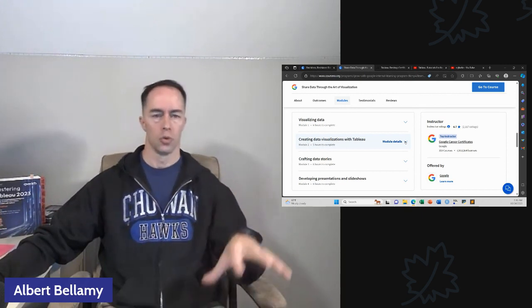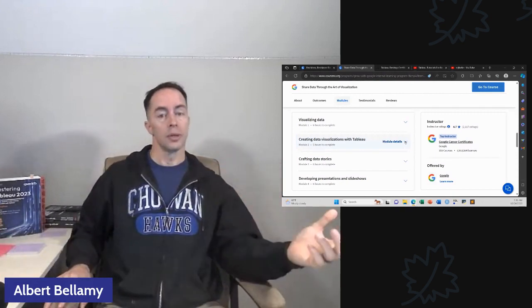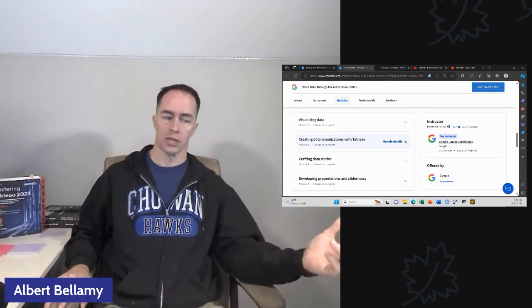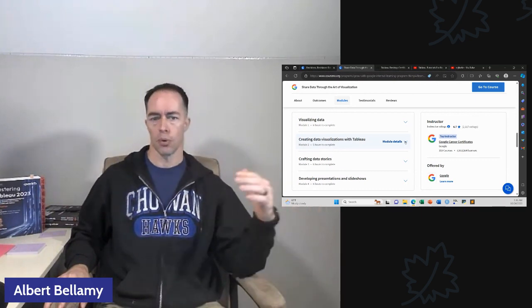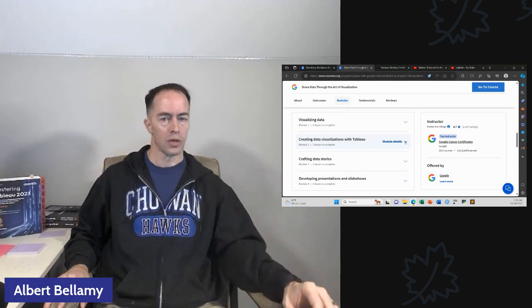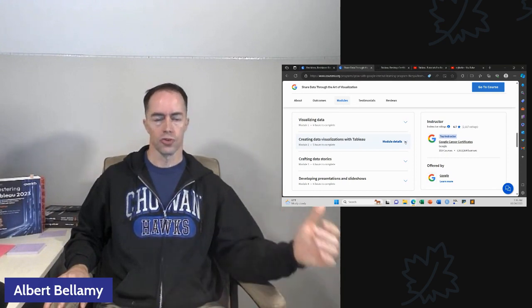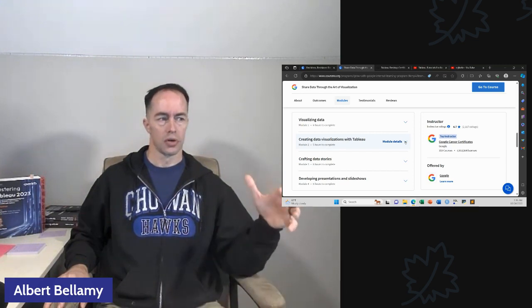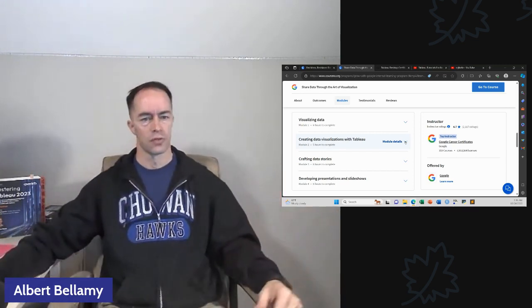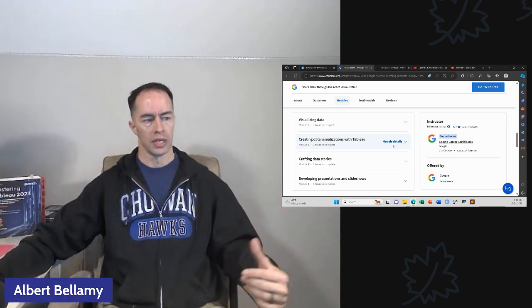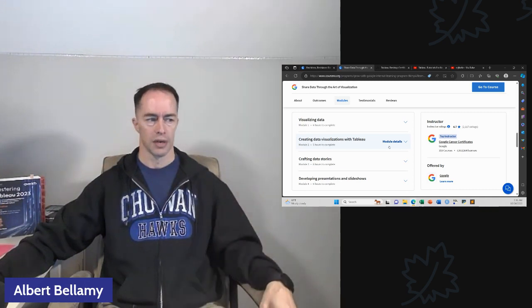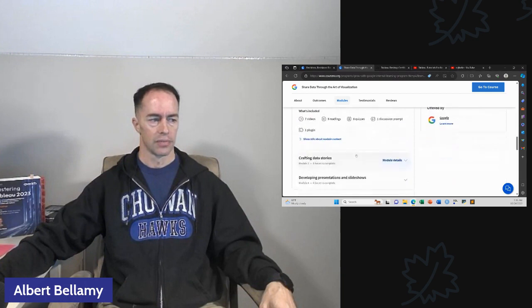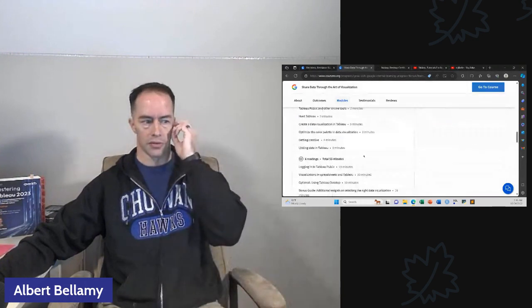Highly recommend you do the Google data analytics course end to end. Do it honestly. Do all the assignments. Do the capstone project. But when you get to this chapter, this is not one of the better ones. And it doesn't have that much Tableau content. So of the 20 to 25 hours of content, maybe five or six hours are Tableau content.